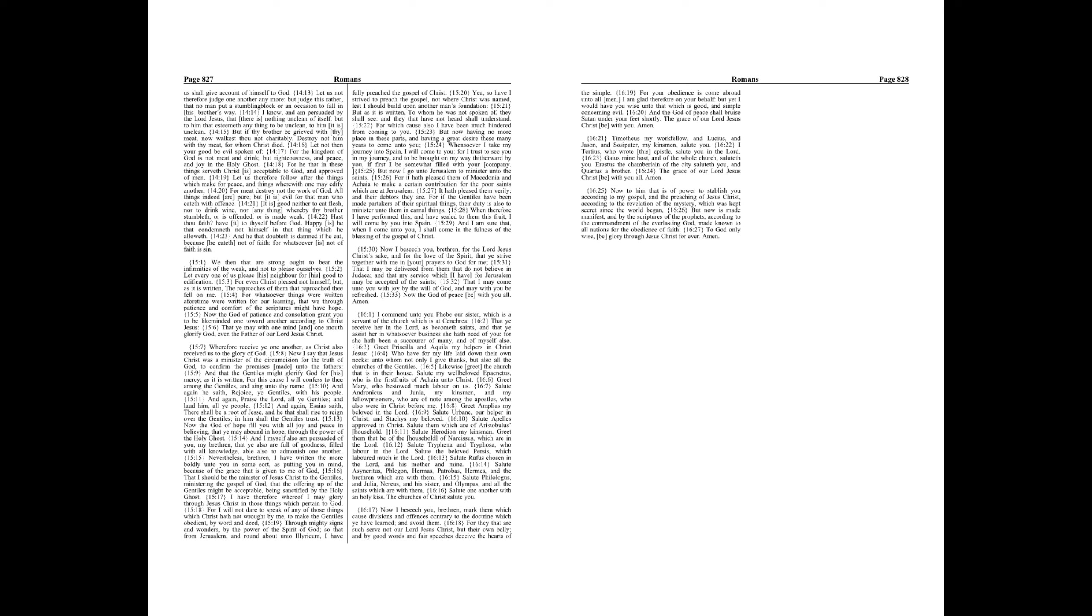Yea, so have I strived to preach the gospel, not where Christ was named, lest I should build upon another man's foundation. But as it is written, to whom he was not spoken of they shall see, and they that have not heard shall understand.